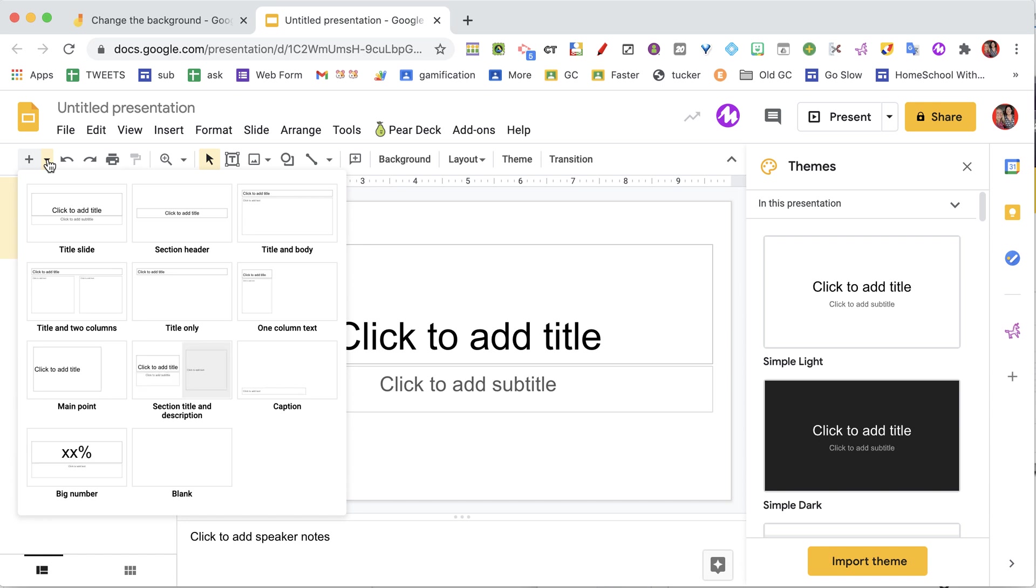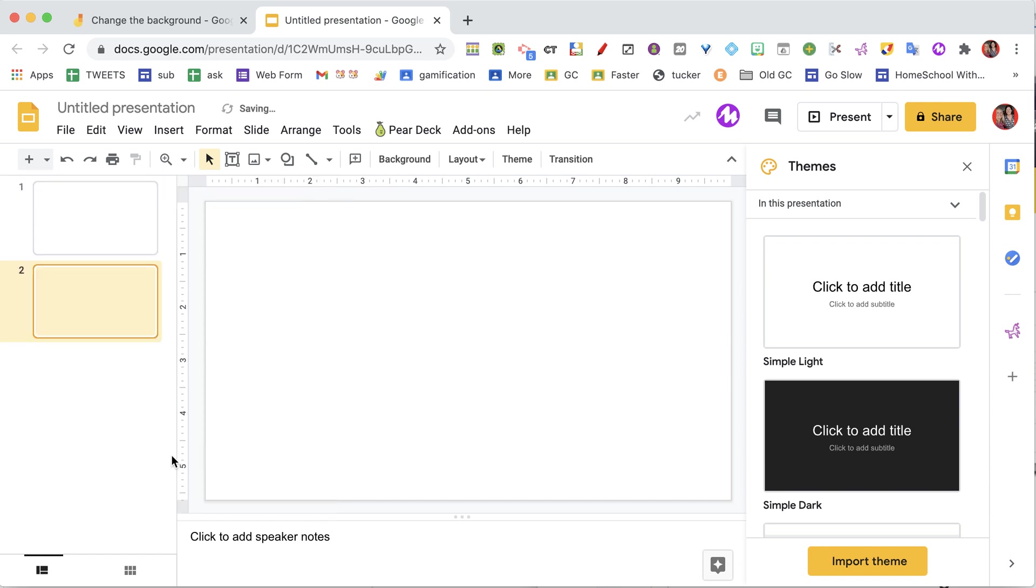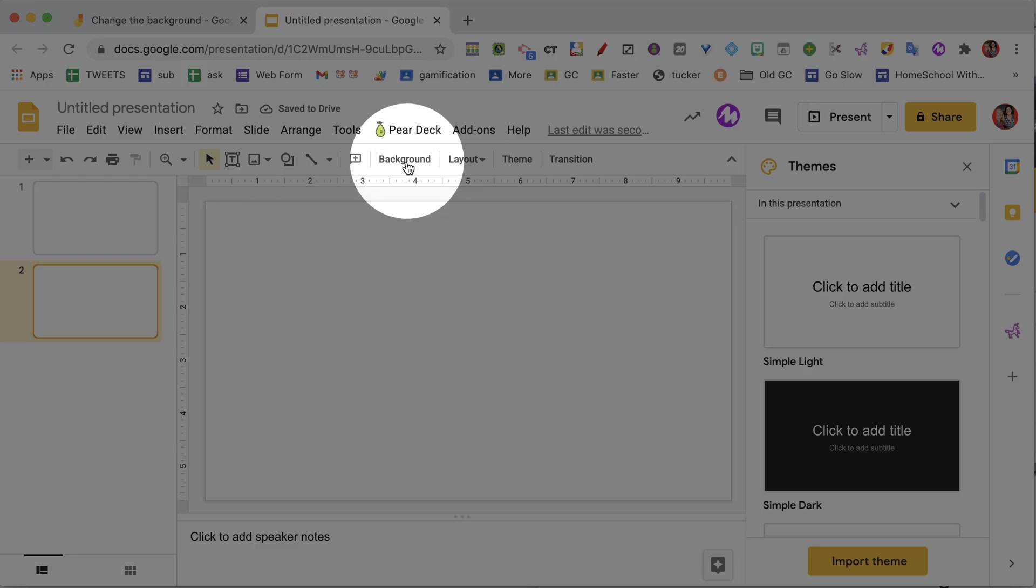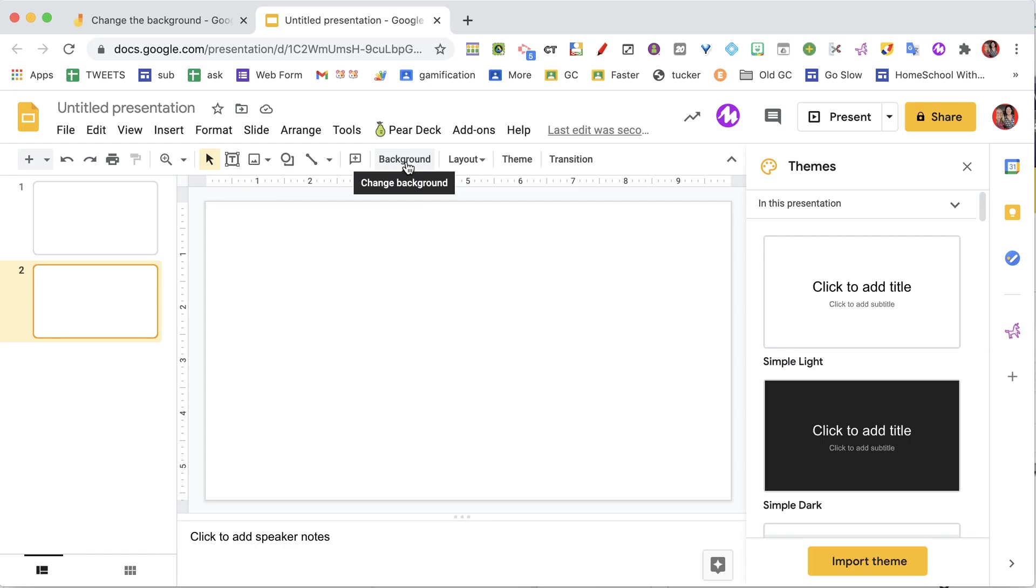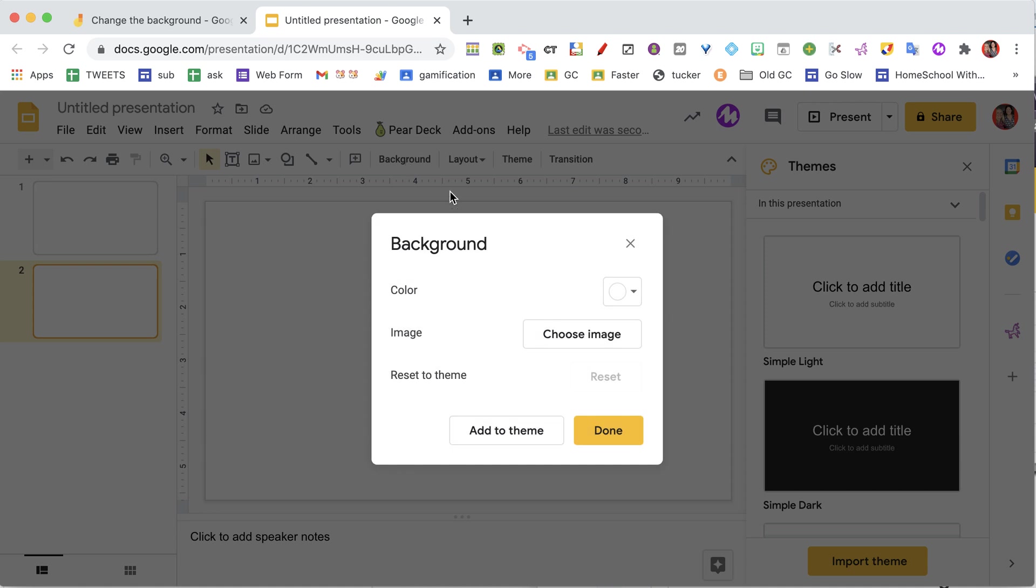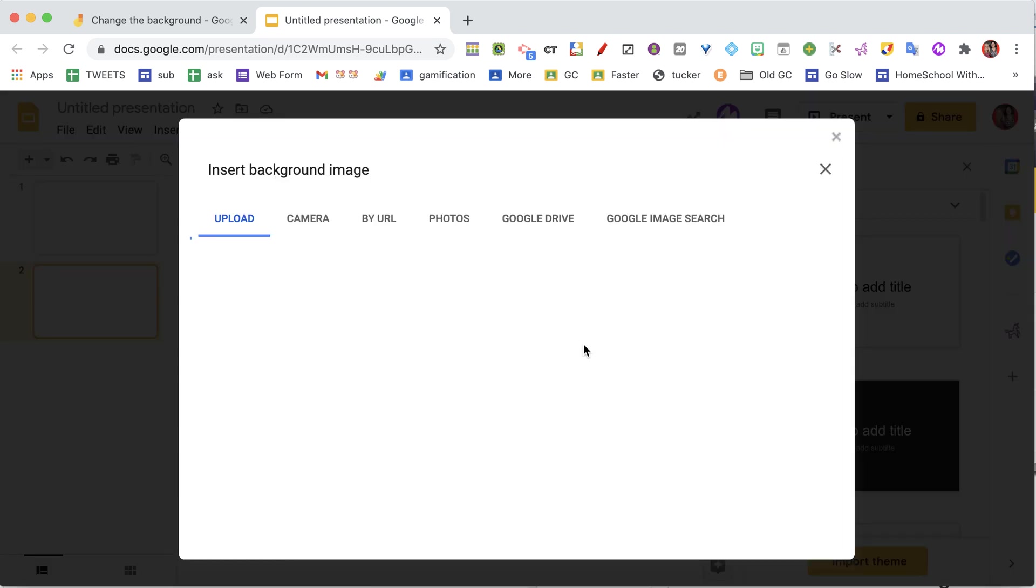I'm going to go here to the layouts, choose a blank layout, and add a slide there. On here, I'm going to go to background—I'm in Google Slides—I'm going to choose background, I choose an image.